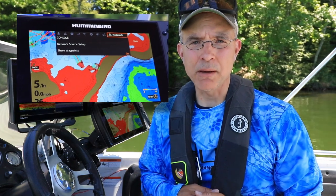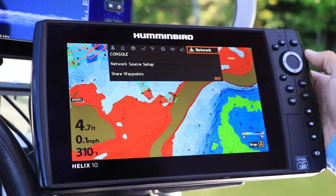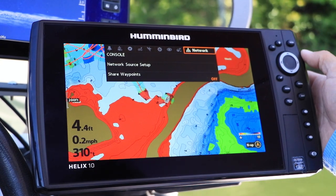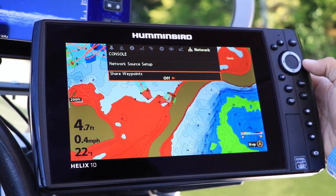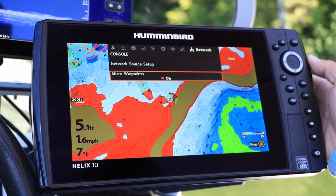The first thing you should do under the Network menu tab is enable waypoint sharing, which will allow that unit to share waypoints with other units on your network. Use the up and down arrow keys to select Share Waypoints, and then use the left and right arrow keys to toggle this feature to on.